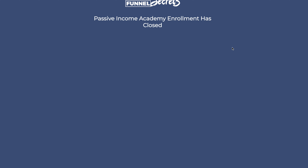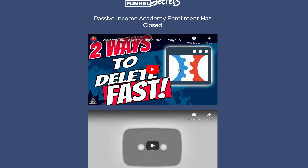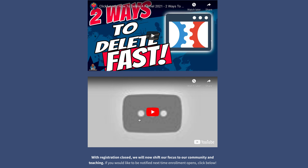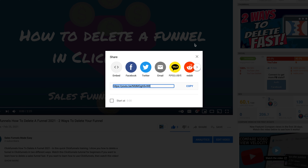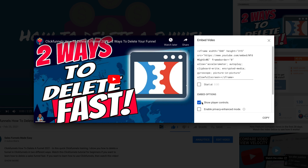If I preview, you can see there is the funnel video — the first video — and then we have our second video below. Now, jumping back over to YouTube, I click Embed and click Copy.